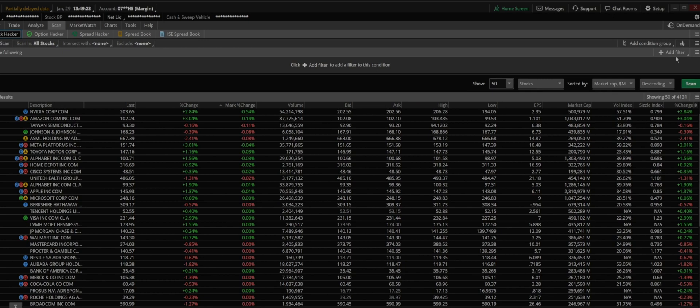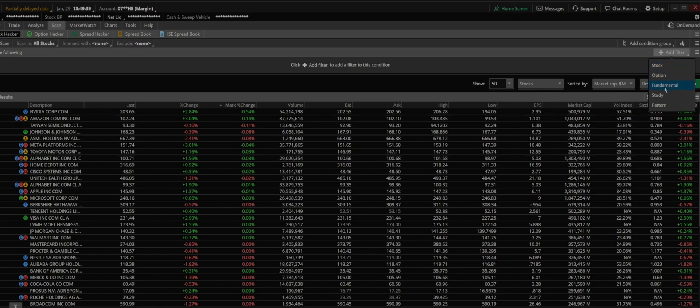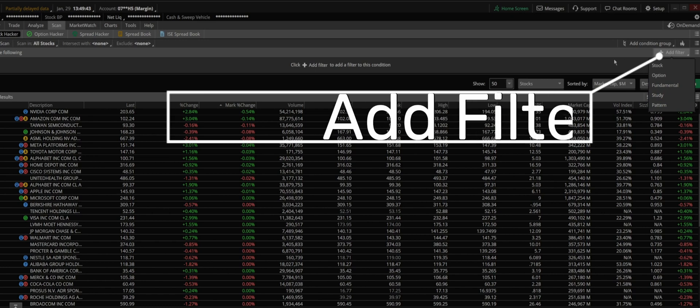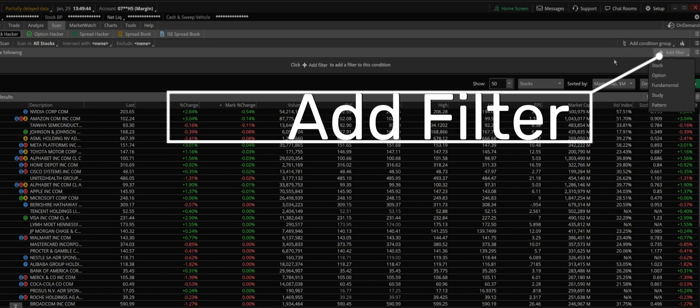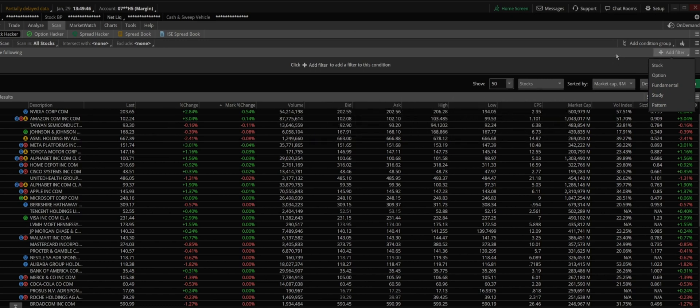This is what I usually do for my scanner. If you go on add filter on the right section in this area, you see stock, option, fundamental, study, and pattern. If you are using this platform in paper trading, you won't be able to use the fundamental study. You have to be in a live account or data in order to be able to use those features.